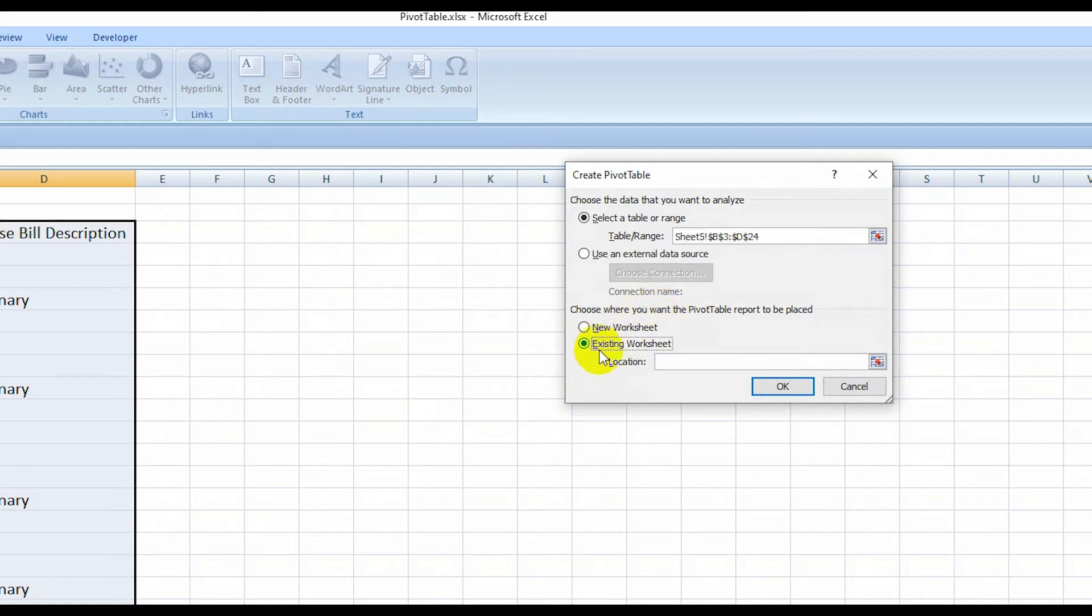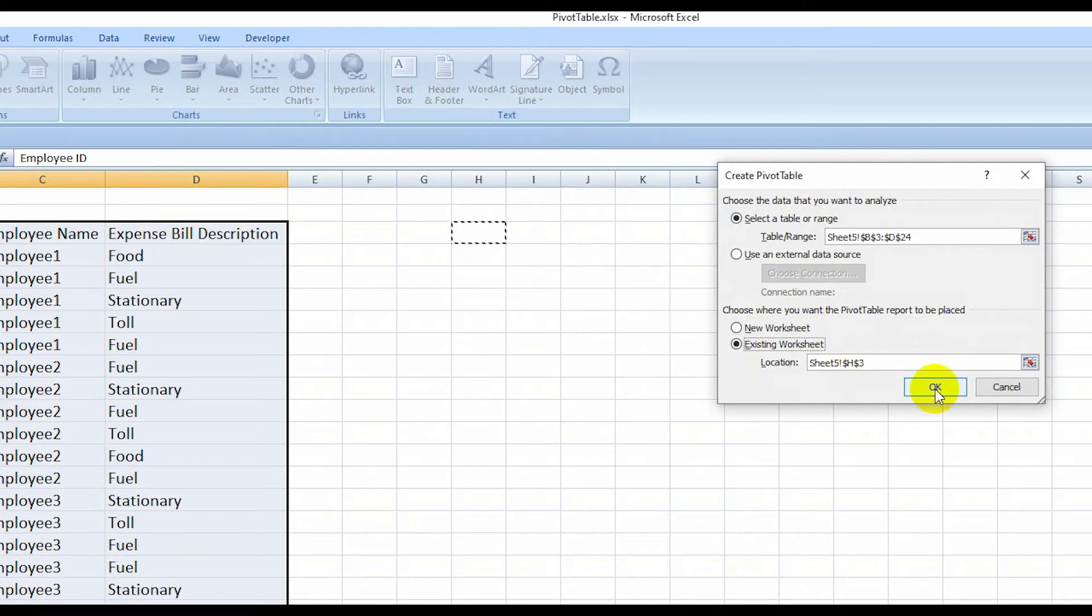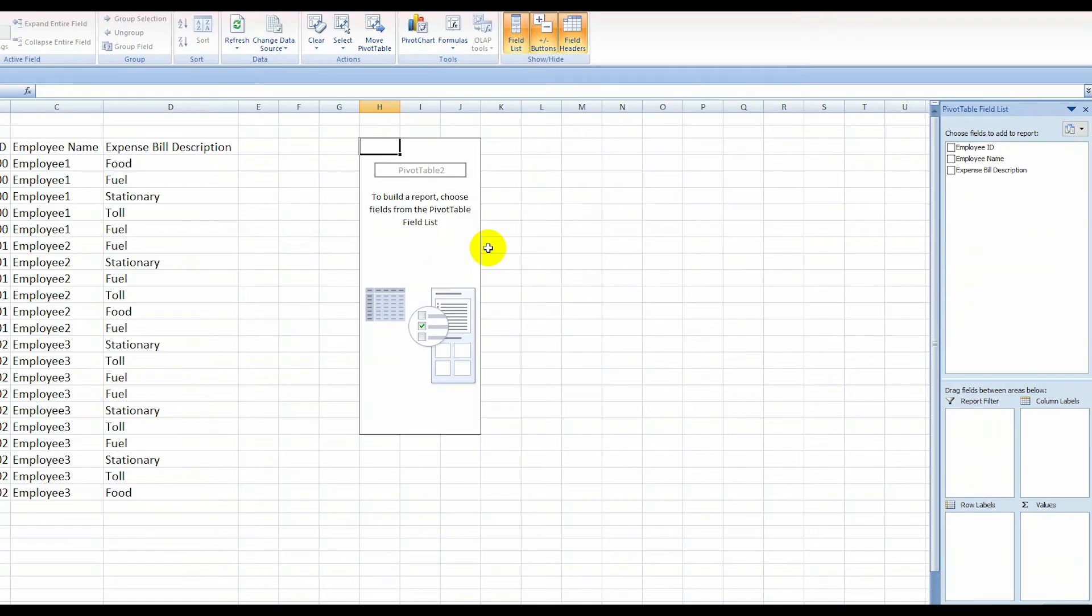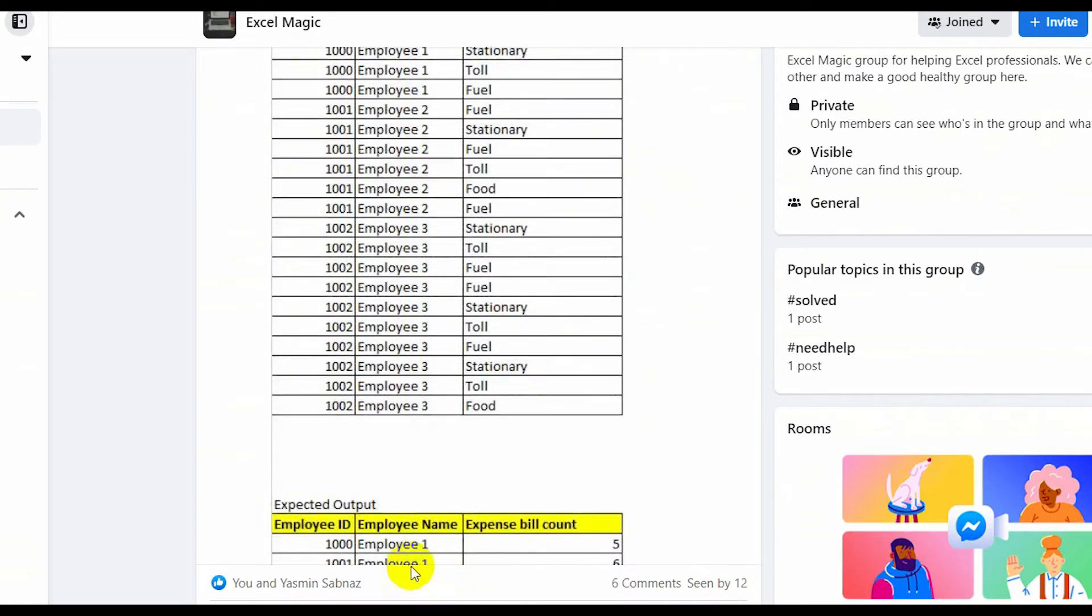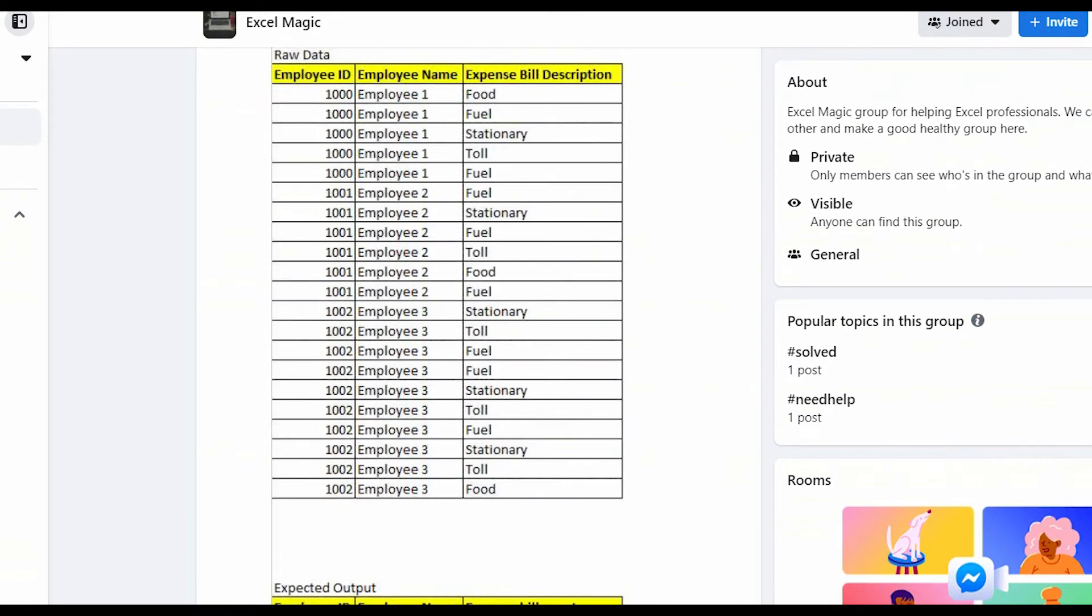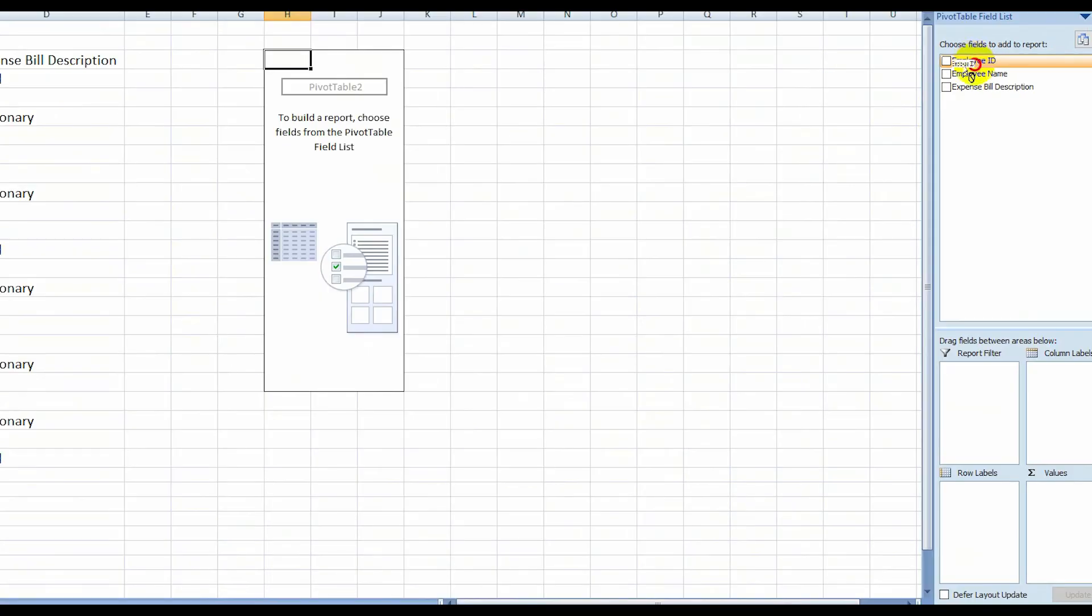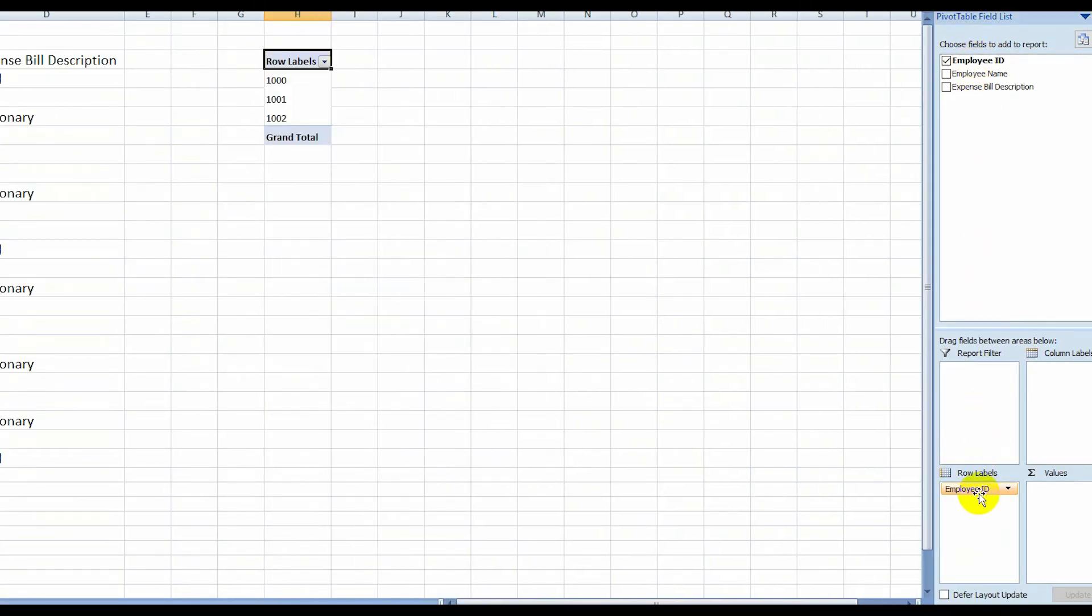...in existing worksheet. Then select here. OK. Now I have made a pivot table. Then here is an output. Employee ID and employees name and bill actions account. So I have to drag and drop Employee ID in...